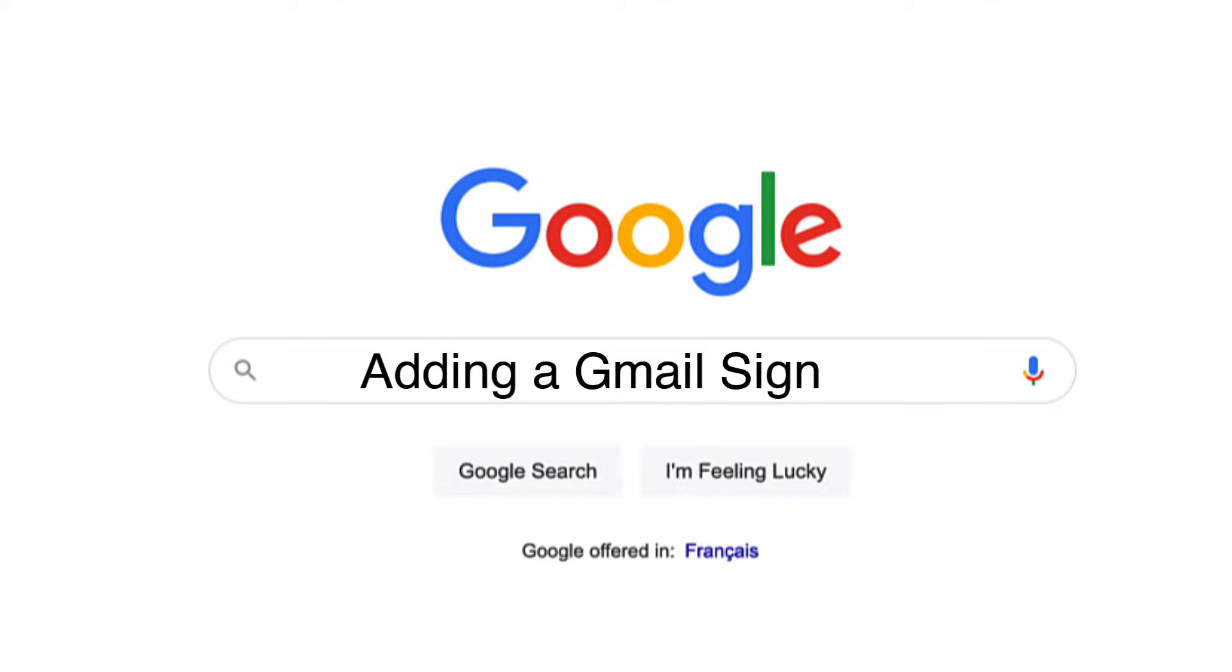You want to learn how to create an email signature inside of Gmail. I'm glad you asked. It could not be easier.